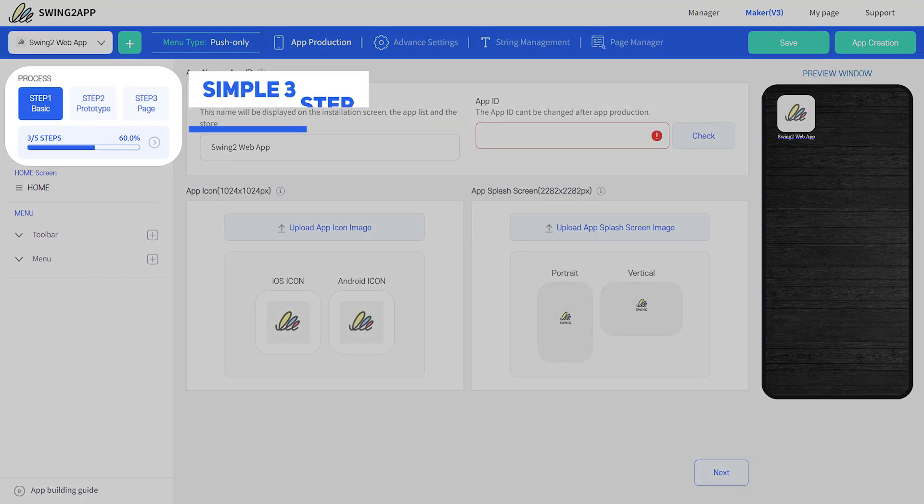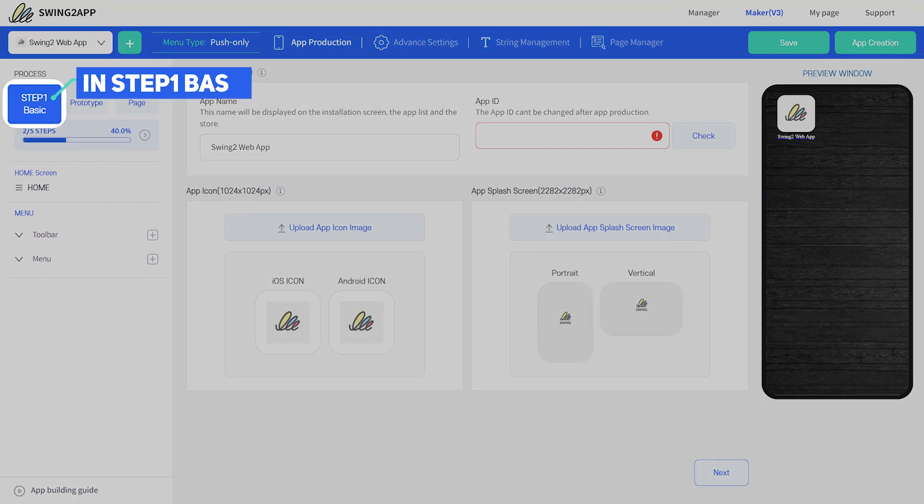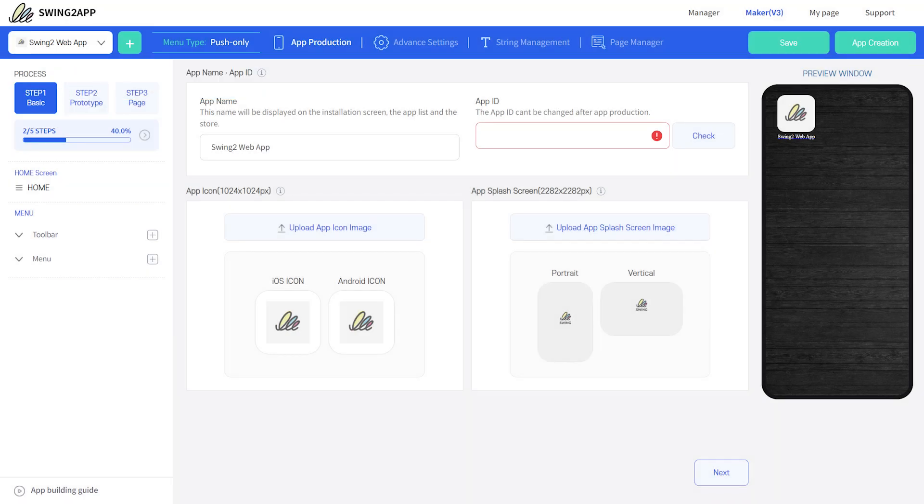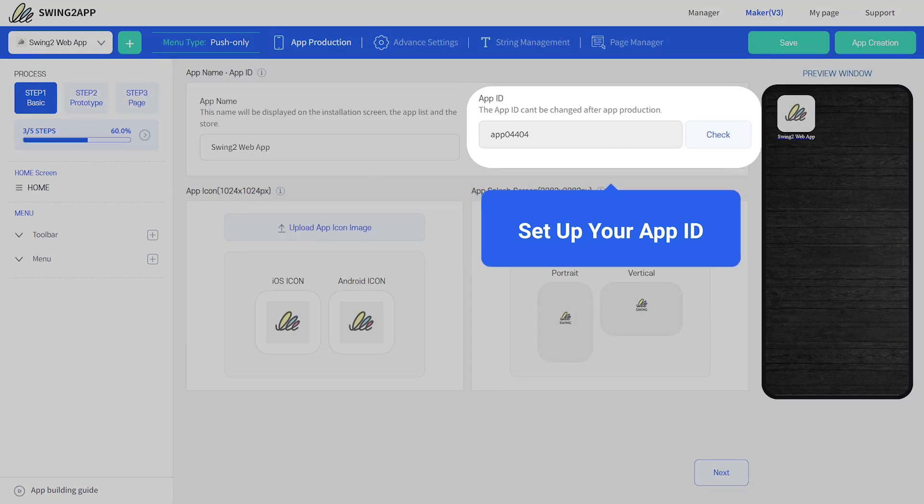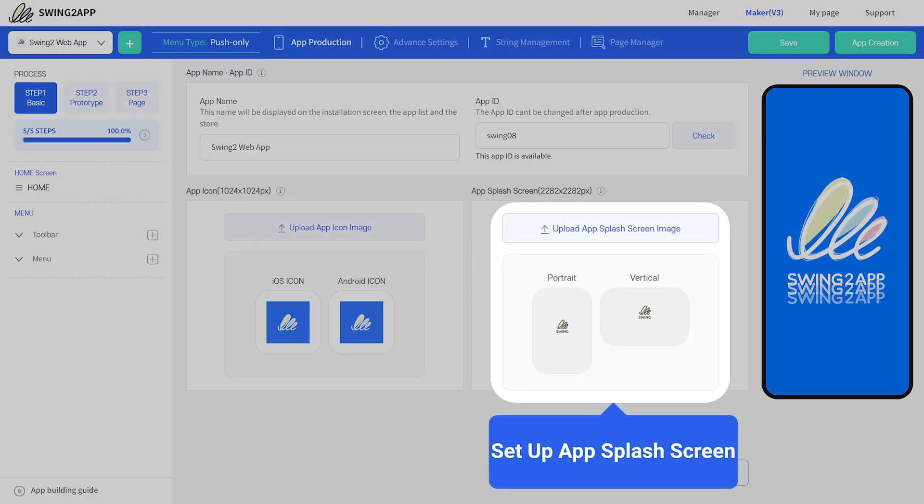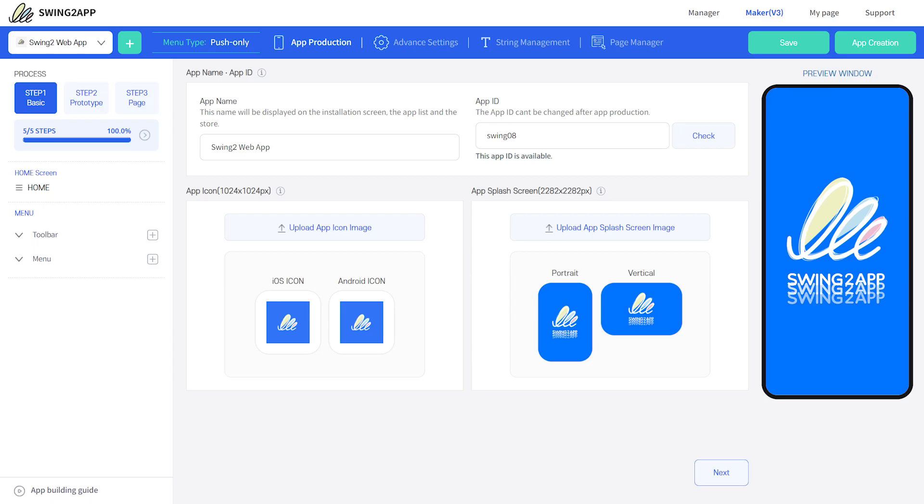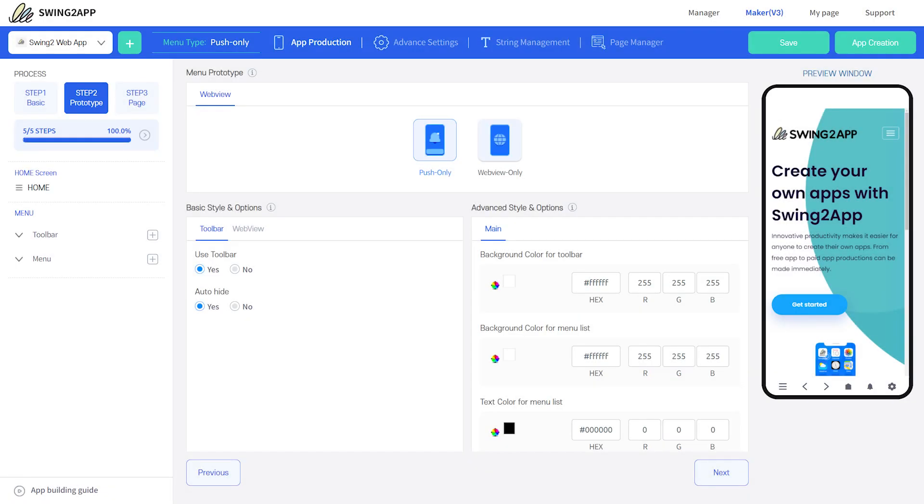There is a simple three-step process. In step one, Basic, you will need to set up your app name, ID, icon, and splash screen. Then go to step two, Prototype, to set your web app prototype. Here, according to your prototype, you can set basic and advanced style features.